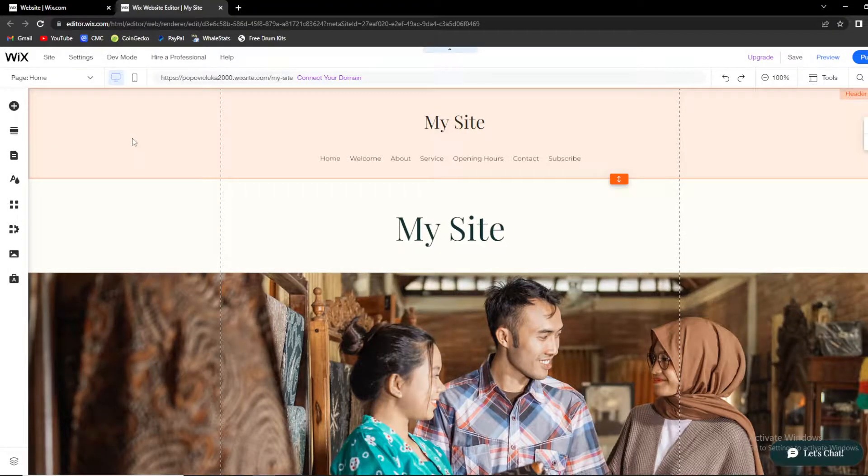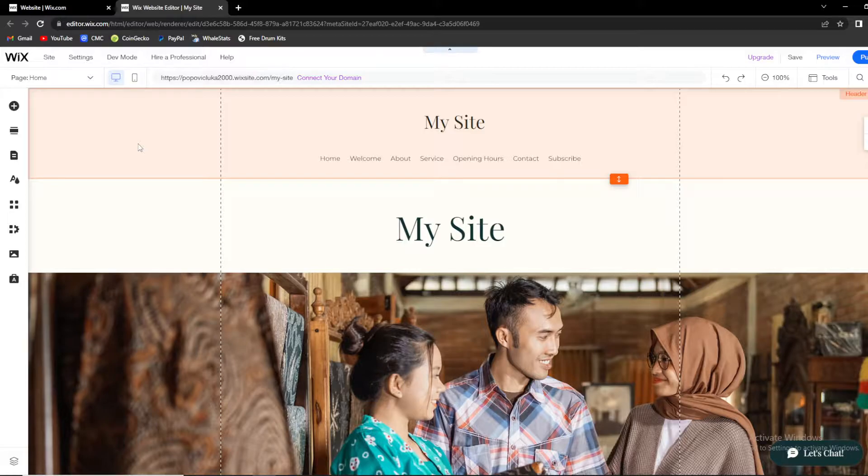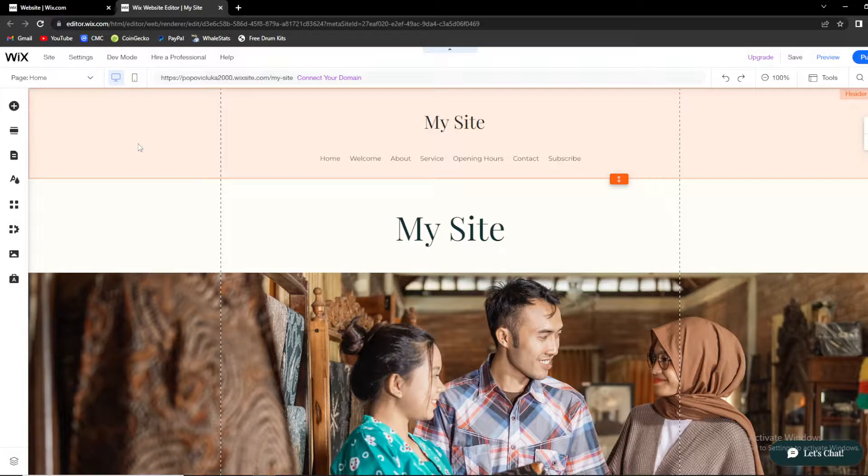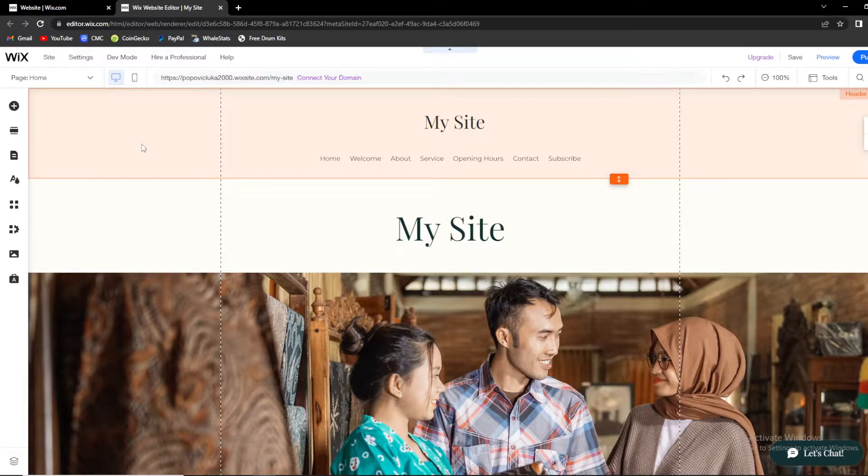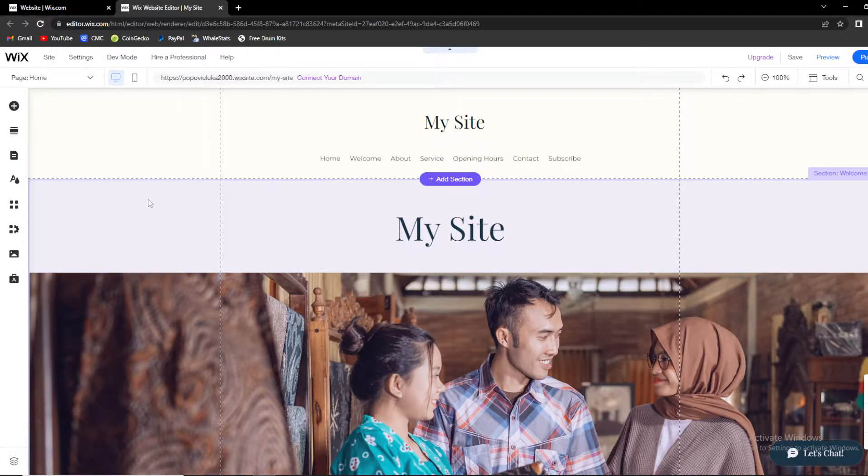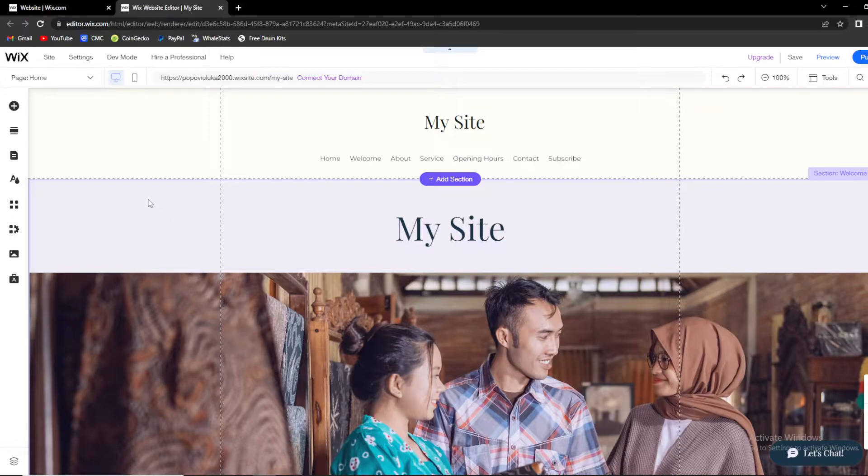What's up guys and welcome back to our channel. In today's video, we're going to talk about the Wix website editor, a place where you can create your own website. I'm going to show you the easiest way, step by step, how you can enable or disable mobile view for your website.